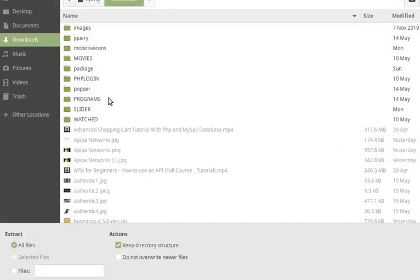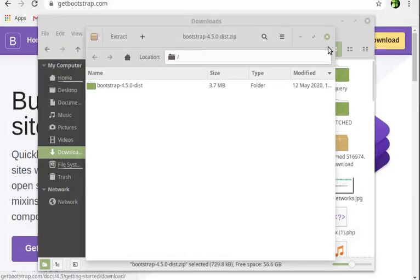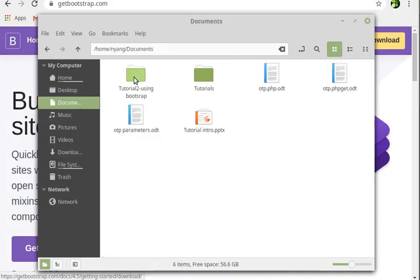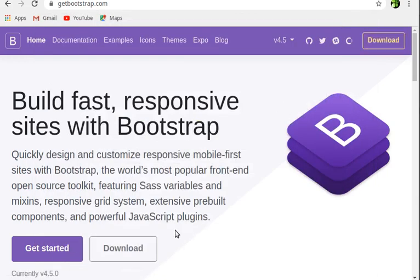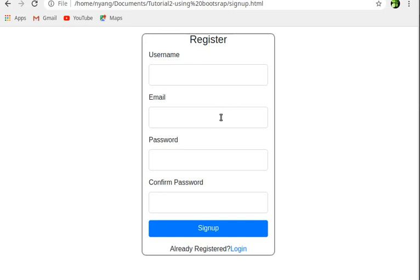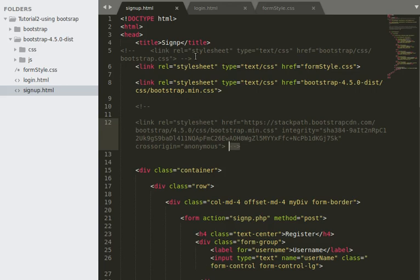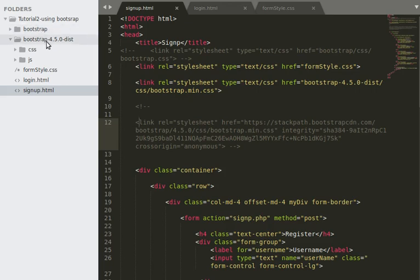I've already extracted my Bootstrap folder and have it here. This is from the first tutorial I created, and now we're going to use Bootstrap to style our form. The long commented-out link is to the Bootstrap CDN — you can only use one method at a time. The upper link is Bootstrap version 4.0 which I used earlier and am no longer using, so I'll delete it.